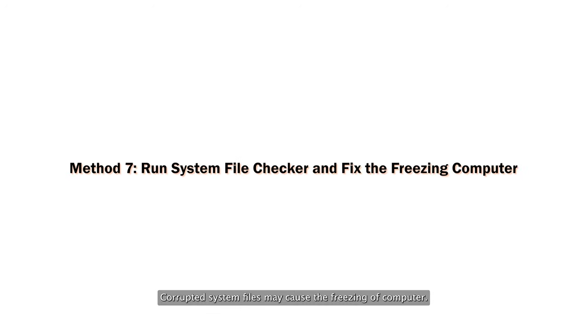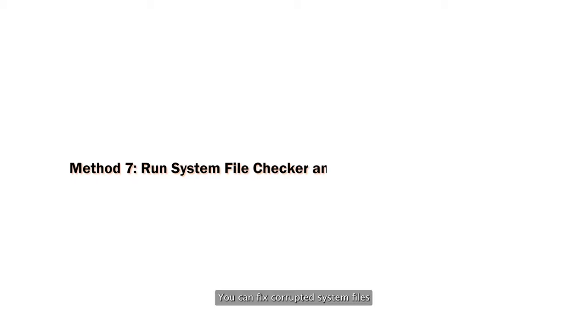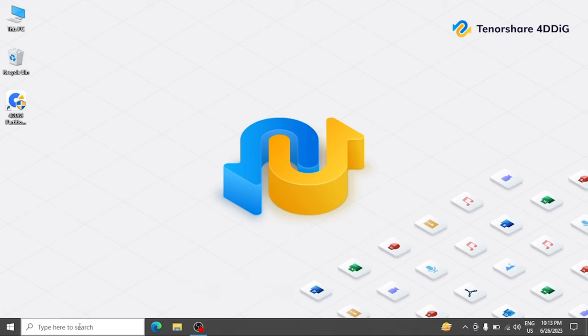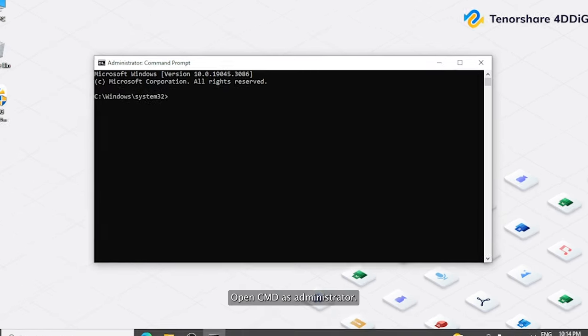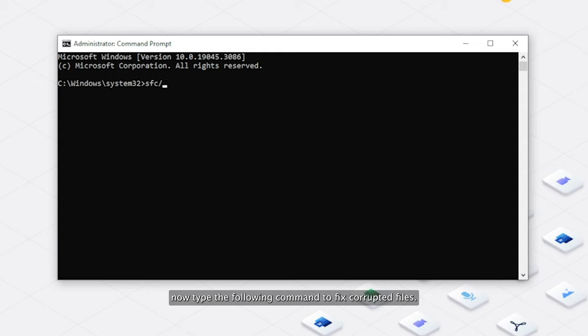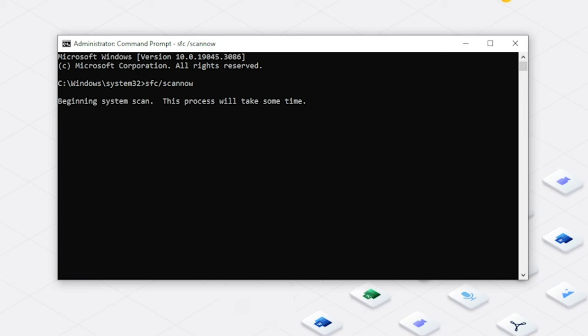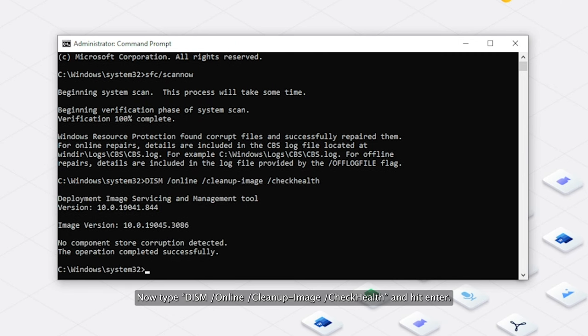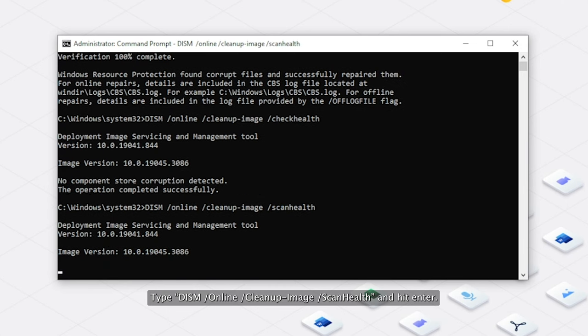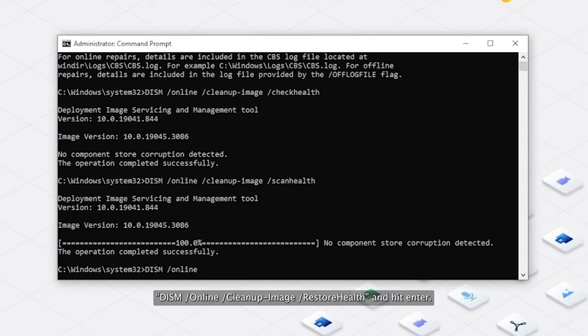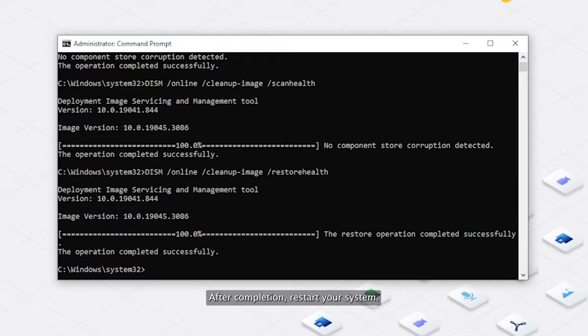Corrupted system files may cause freezing of the computer. You can fix corrupted system files using Command Prompt with System File Checker. Navigate to Start Menu Search and type CMD. Open CMD as Administrator. Now type SFC /scannow and hit Enter. Then type DISM /online /cleanup-image /checkhealth and hit Enter. Type DISM /online /cleanup-image /scanhealth and hit Enter. Finally type DISM /online /cleanup-image /restorehealth and hit Enter. After completion, restart your system.